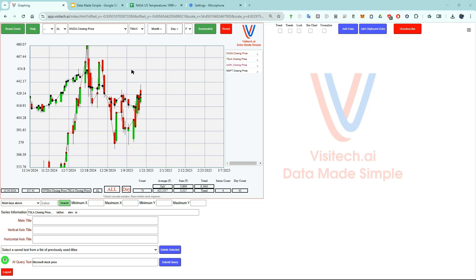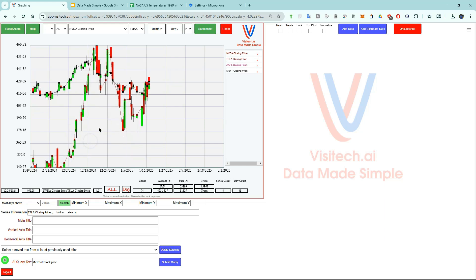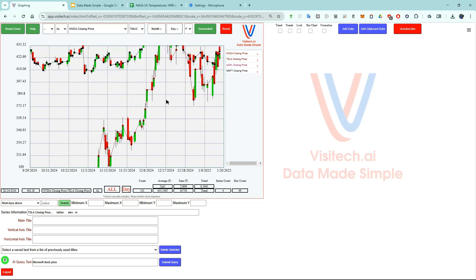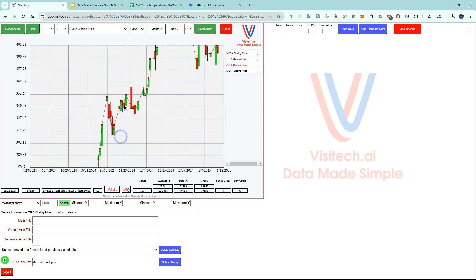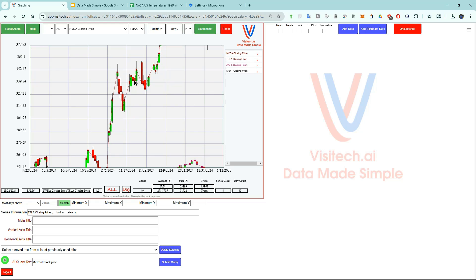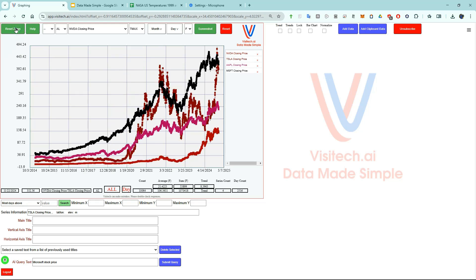If we move the mouse and hover over one of these points, it will show you exactly what the date and value was for that stock. We can also use the left mouse button to drag the screen around. Now I'm going to press the reset zoom button at upper left.